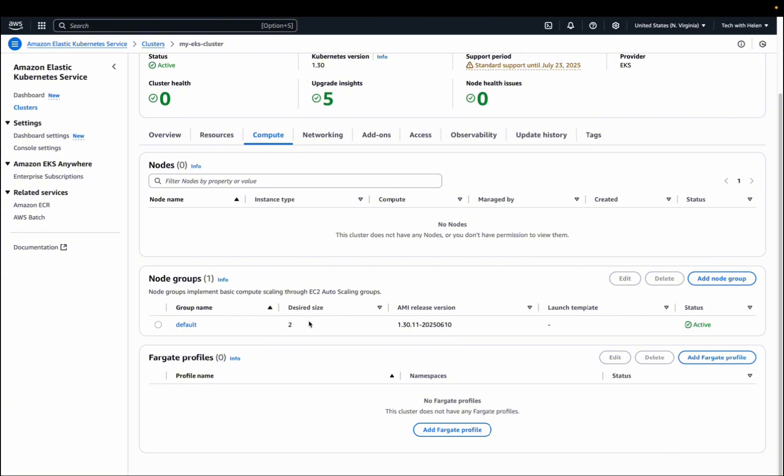You can use any naming convention in the Terraform configuration. We defined that the desired size should be two and that is what we have here. We are good. So let's look for a way to connect and have access to this EKS cluster.